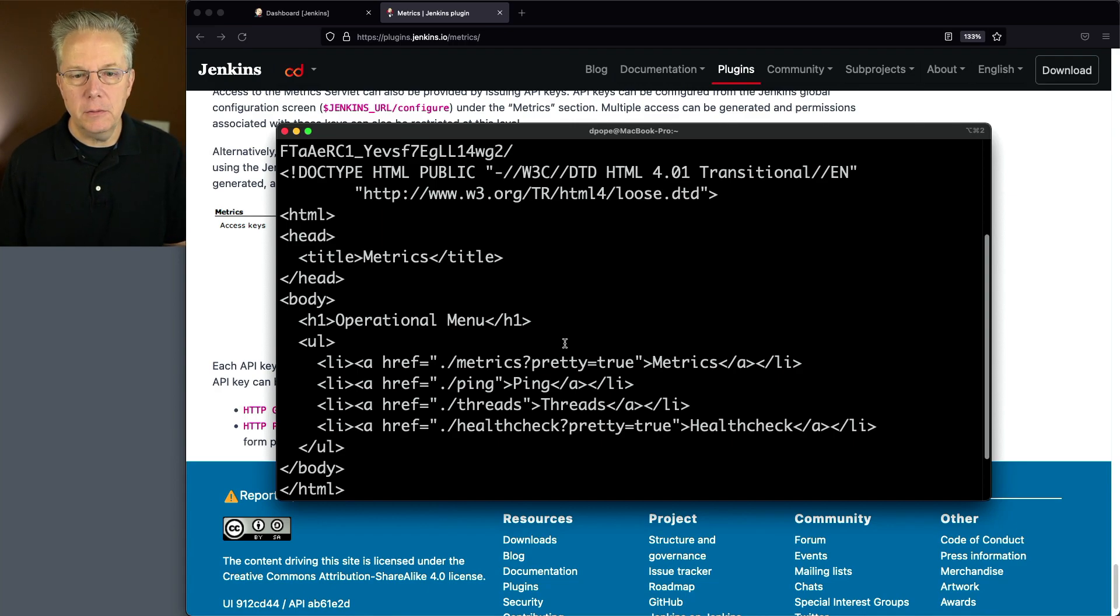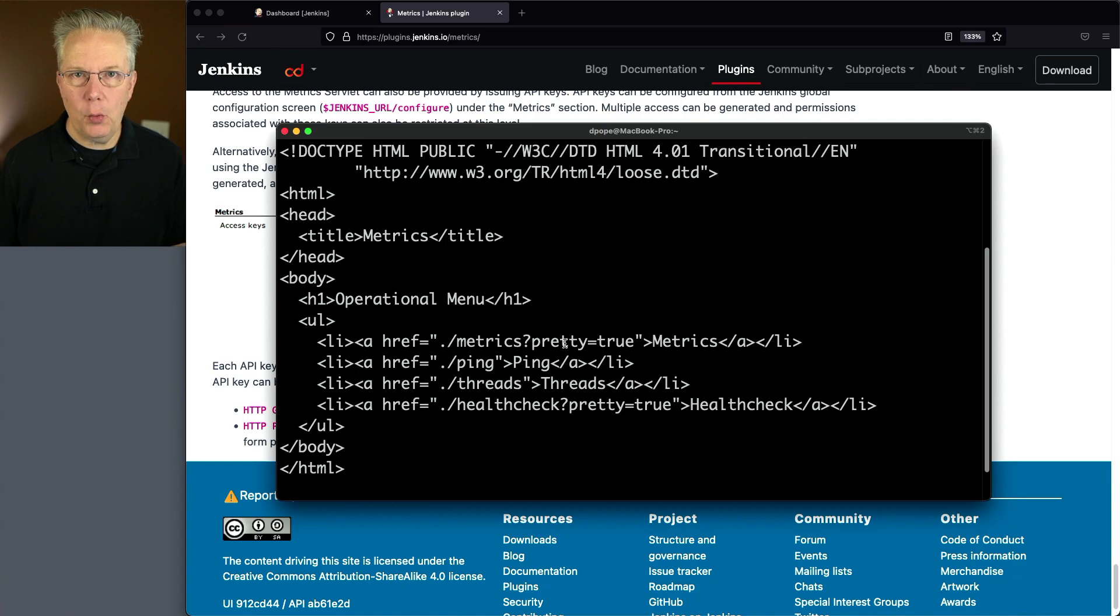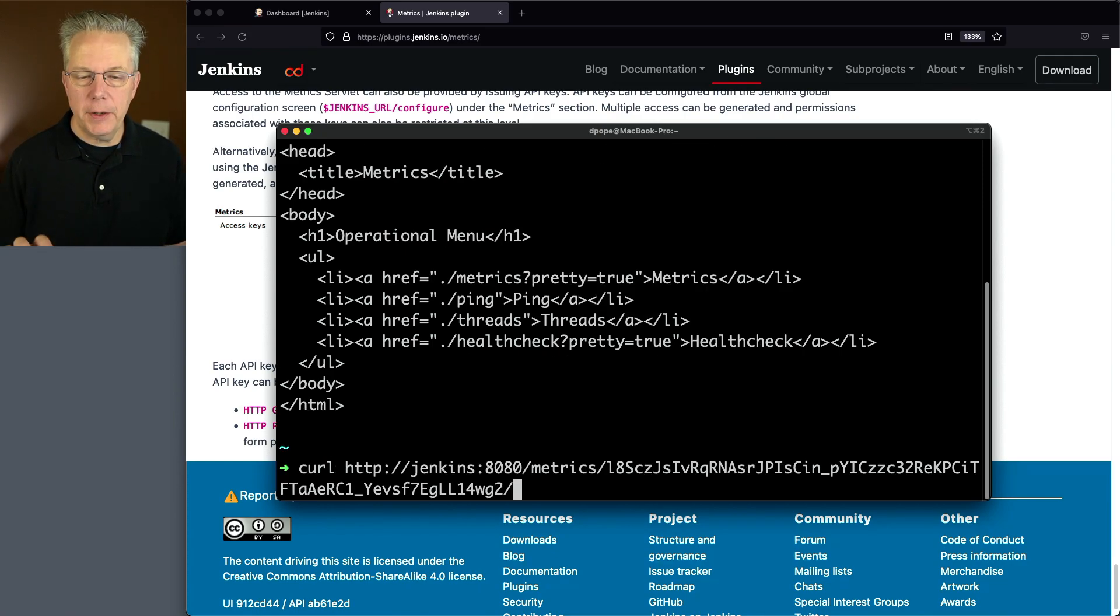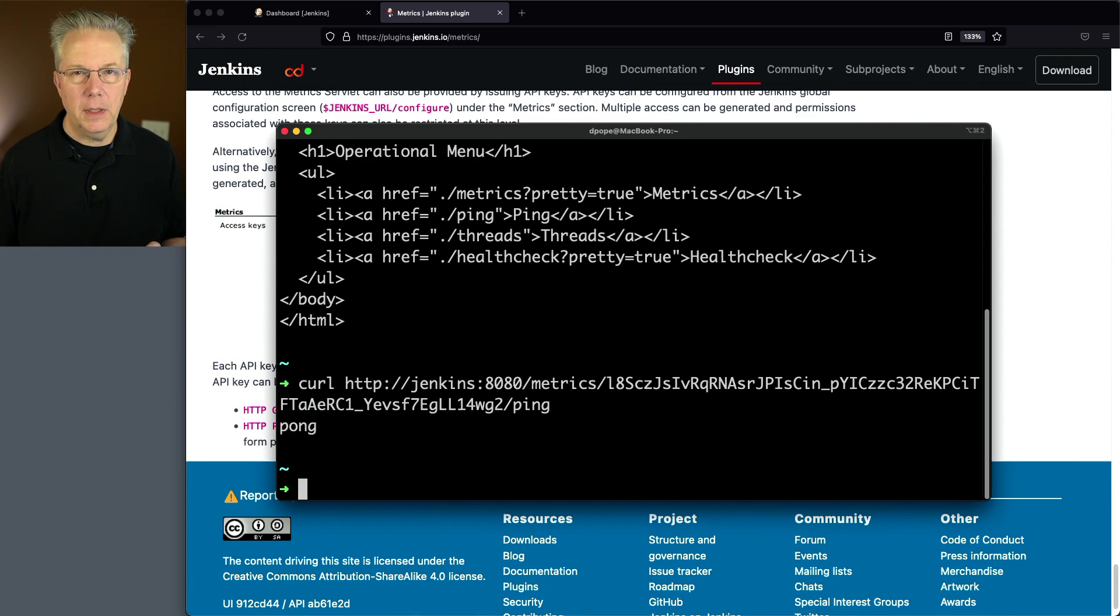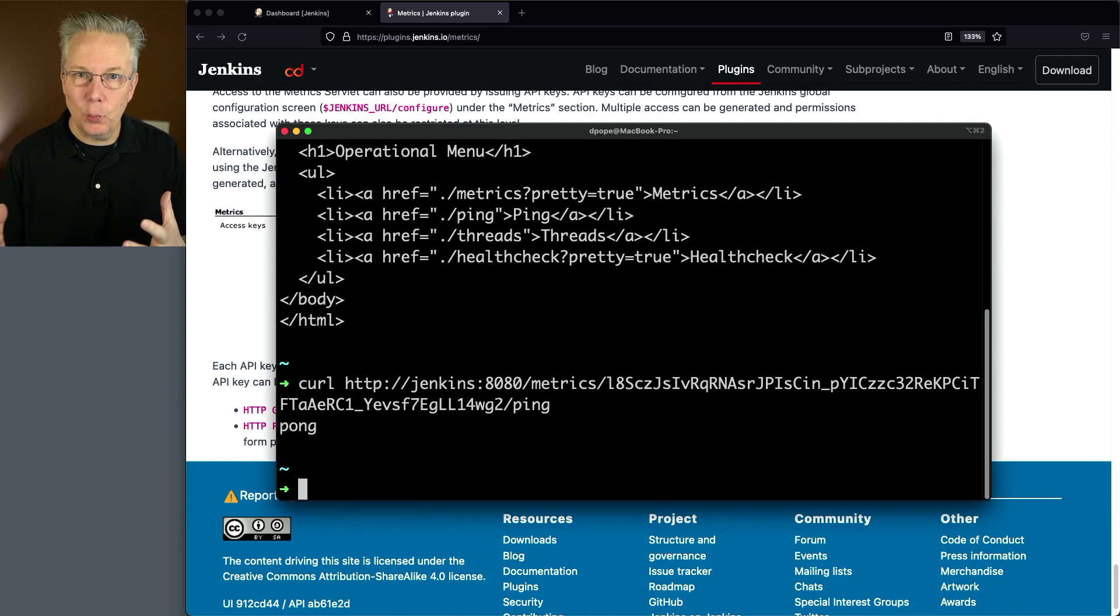If we hit enter, what we're going to see is the access to this operational menu. That's pretty good, right? So I can see that that's there. That's not really the machine information that I want. So let's go ahead and go up here again and let's type on the end ping. And we can see that we get an answer of pong.